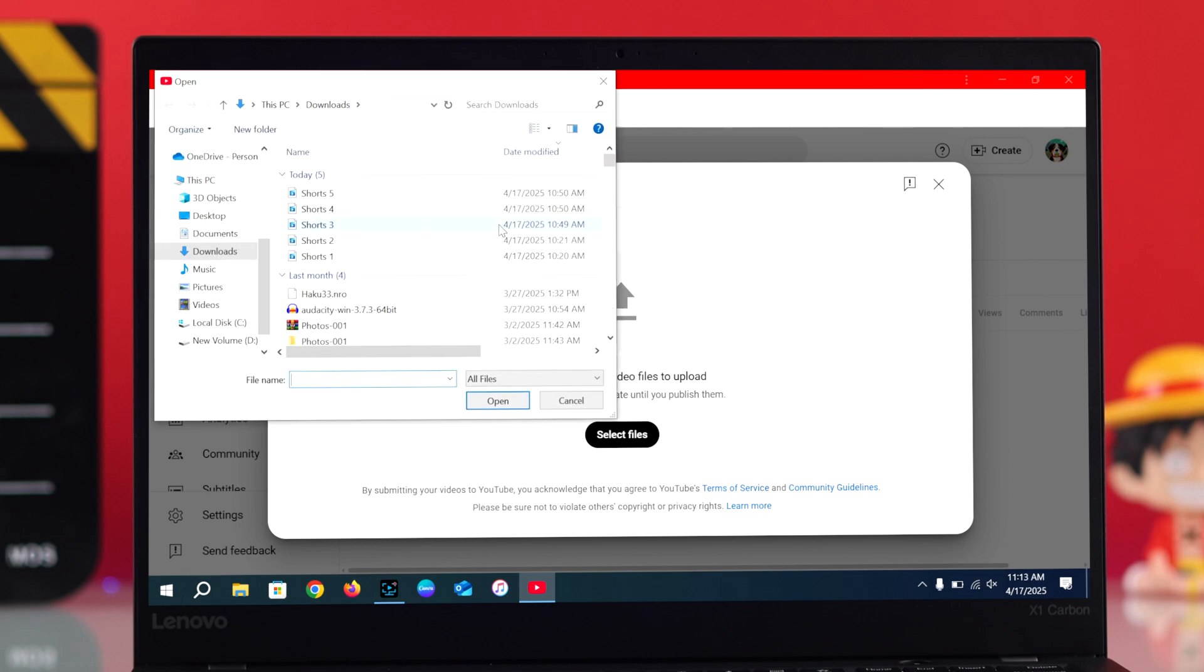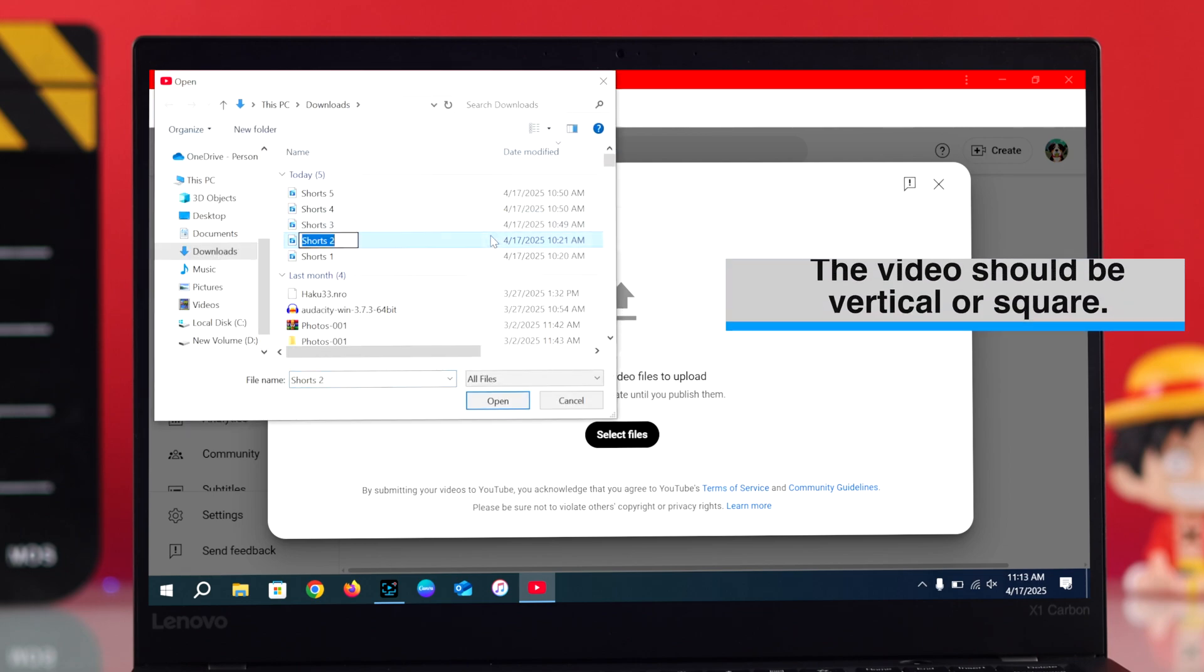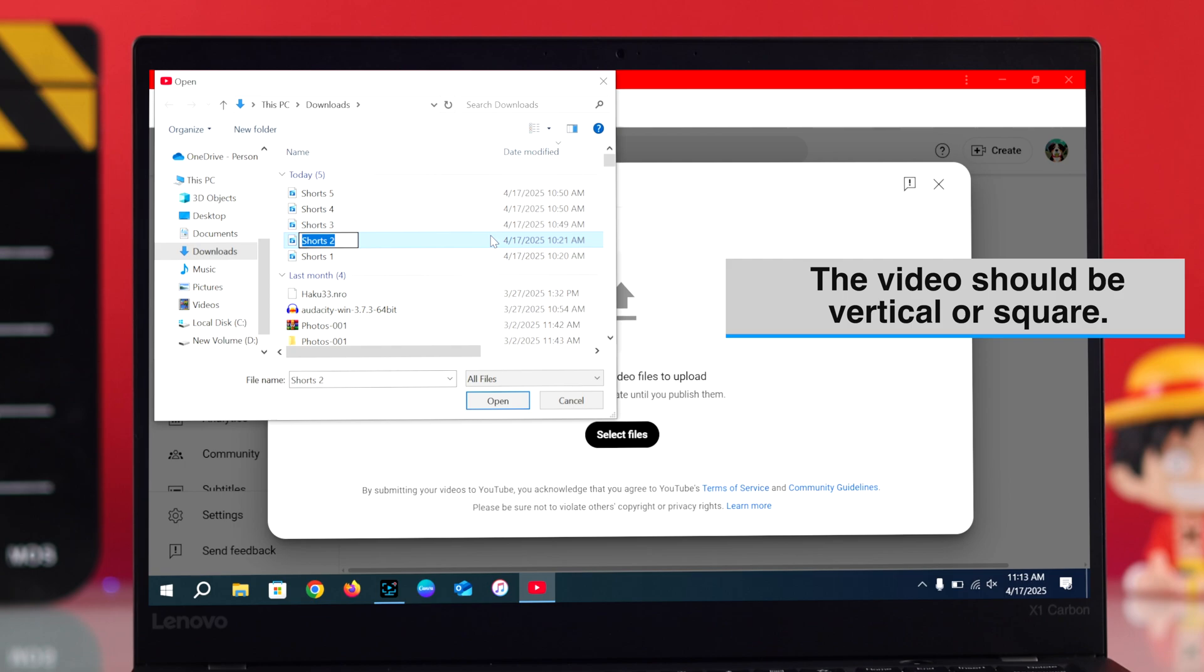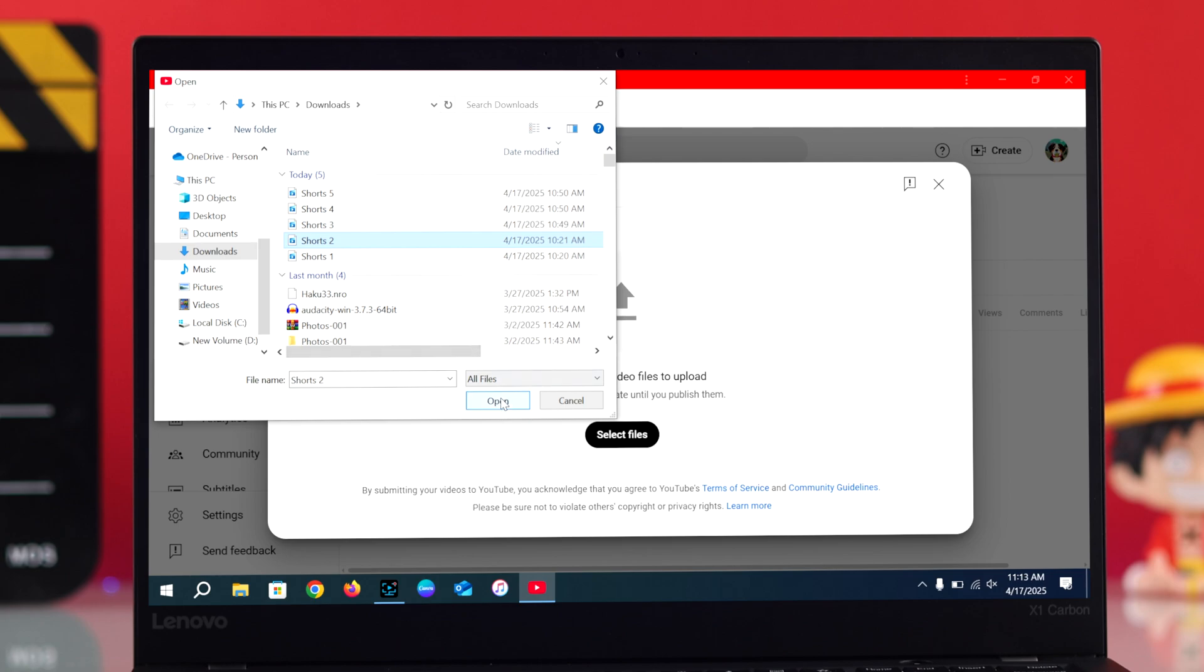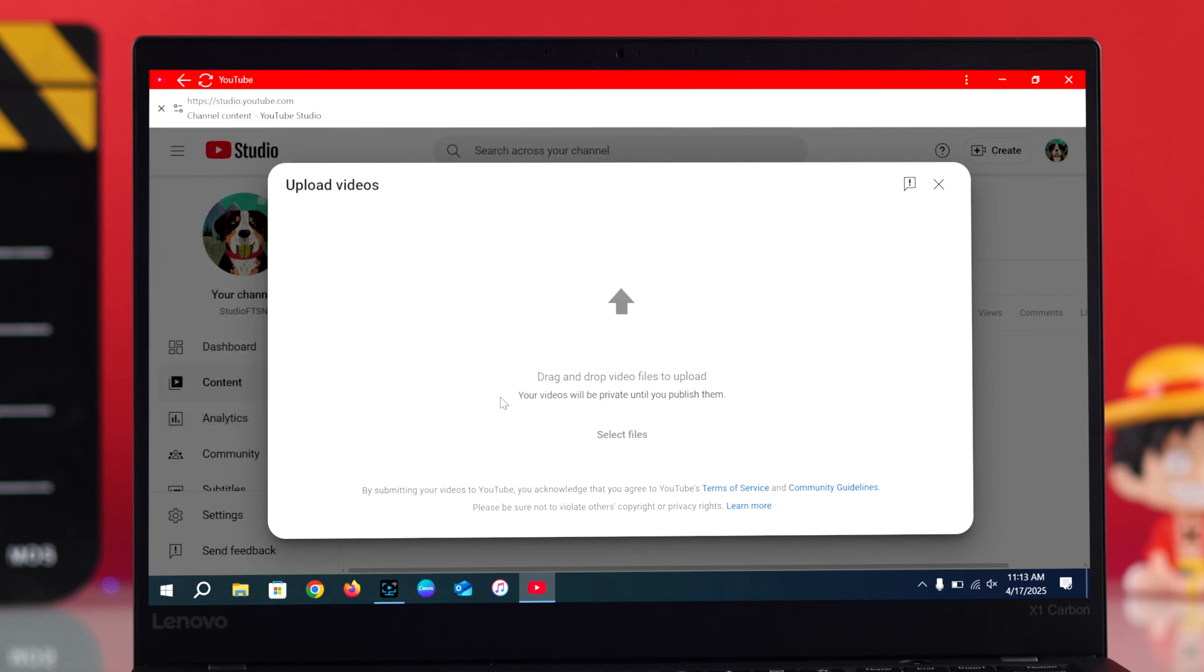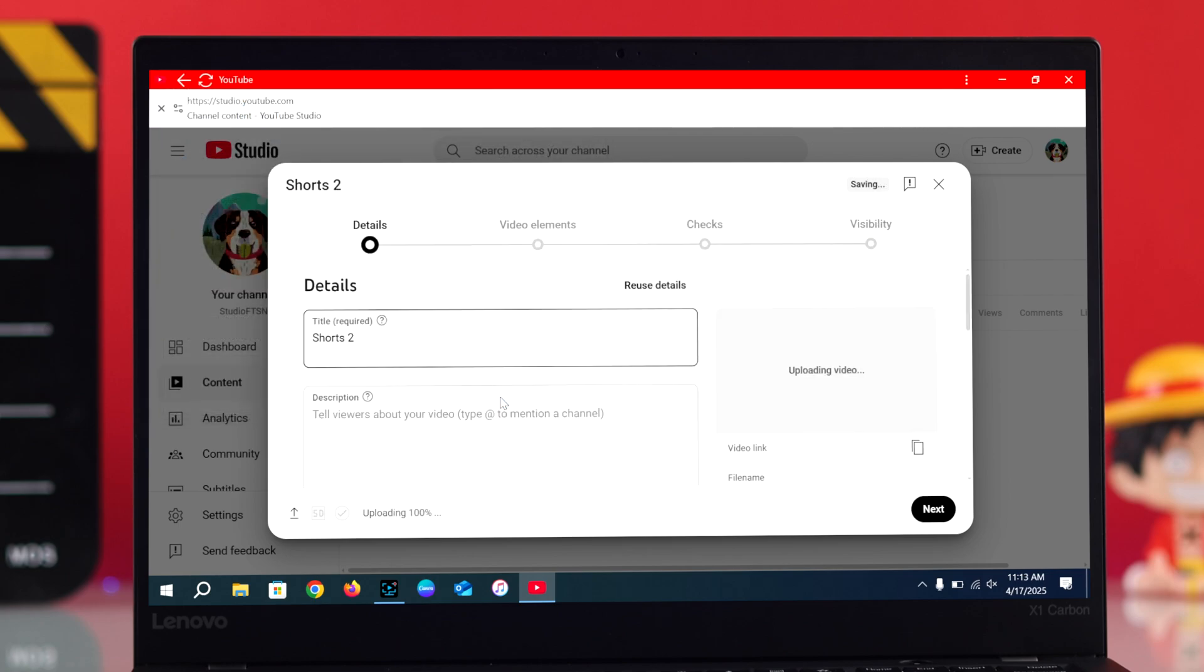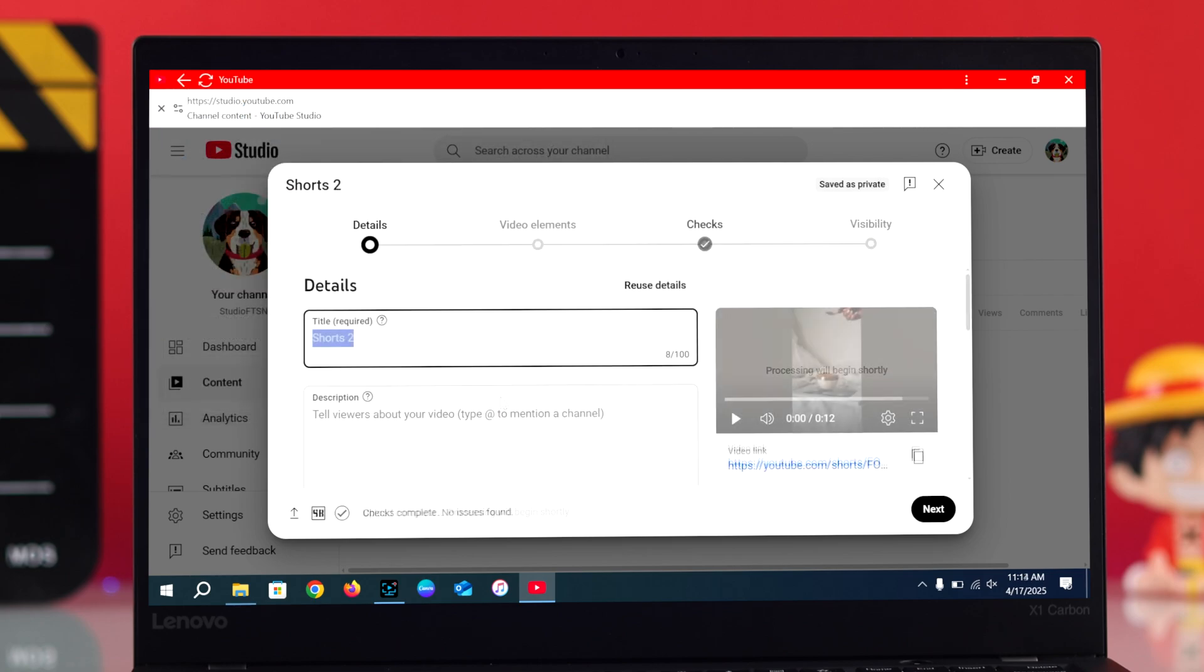Pick your Shorts video from your PC. Just make sure your video is vertical or square - that's what makes it count as a Short. After selecting your video, click open. Now fill in the details, give your Short a title, add a quick description, and choose a playlist if you want.